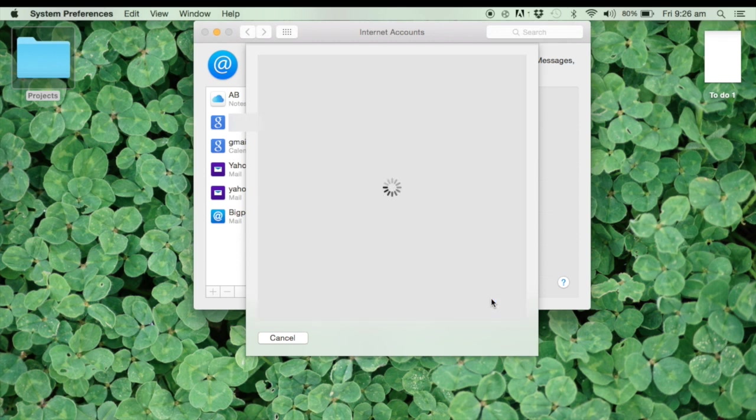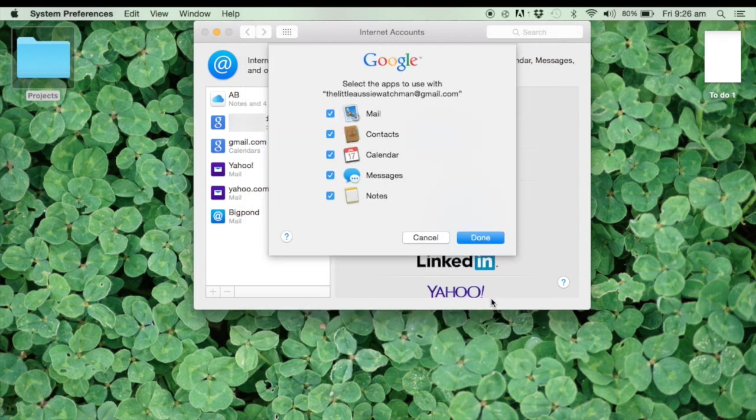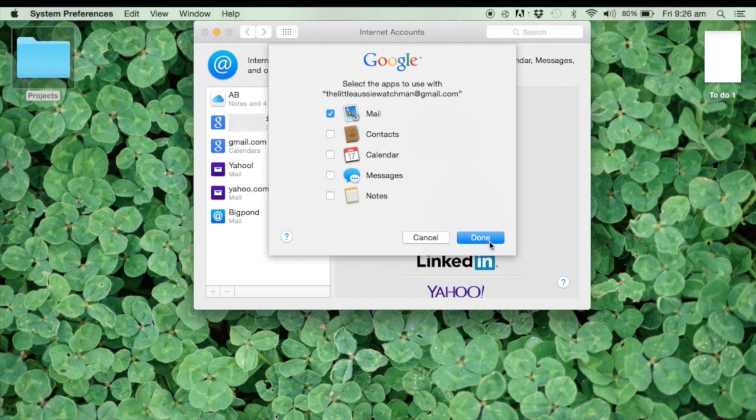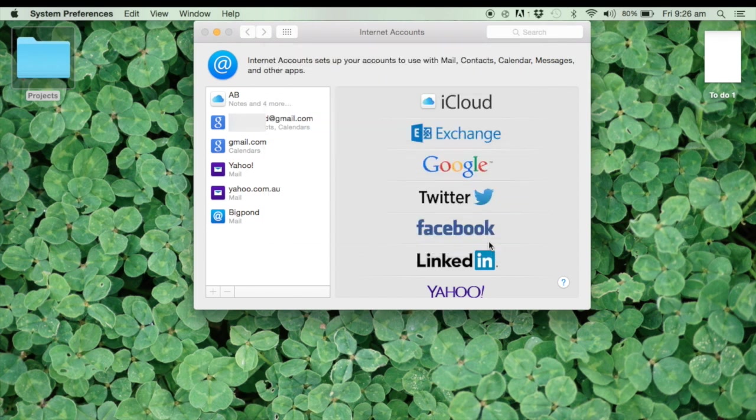OSX wants to manage some of the things on your Google account, so it asks you whether that's okay. I just want this particular email address to only deal with my Mail, so I've unchecked everything else here.